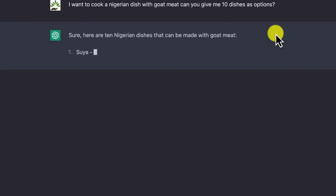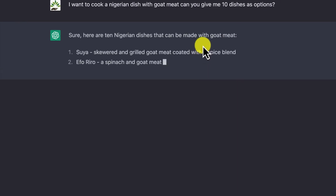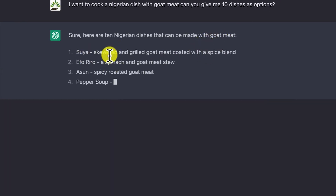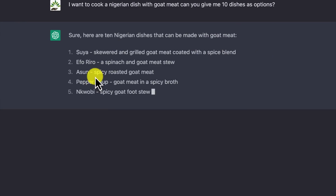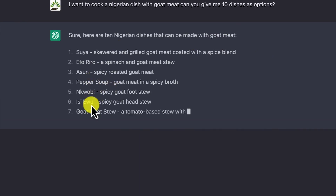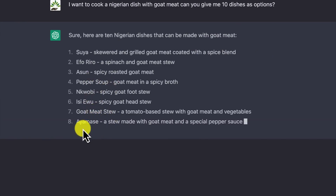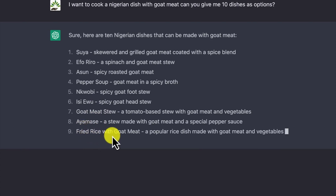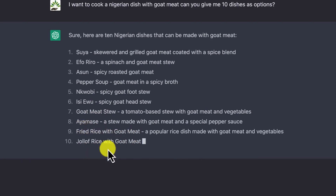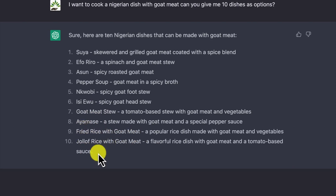You can see — sure, here are 10 Nigerian dishes that can be made with goat meat. So we have: ofada stew, asun, pepper soup, nkwobi, isiewu, goat meat stew, and ayamase, fried rice with goat meat, and jollof rice with goat meat.